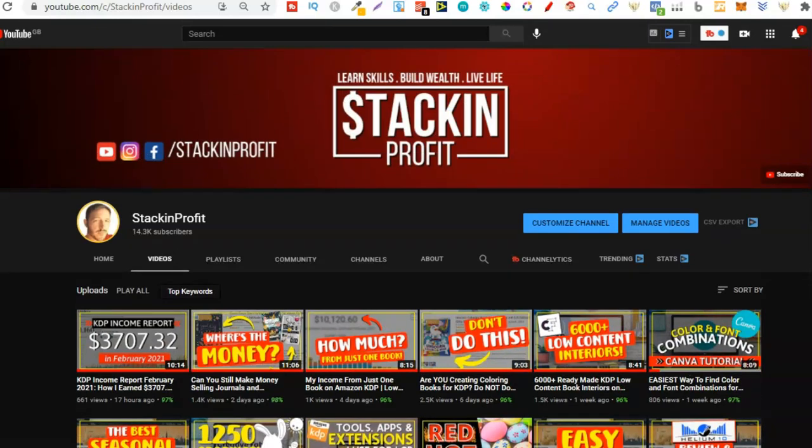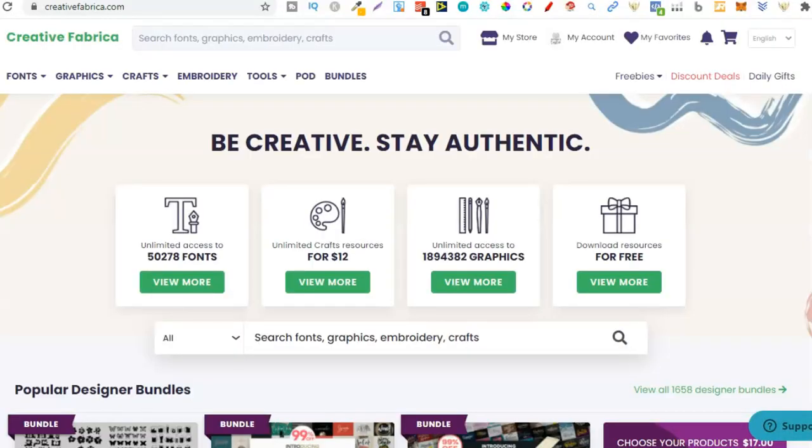Now I want to talk about Creative Fabrica because I believe this is one of the best sites out there for everything related to low content book publishing. If you stick around to the end of the video, Creative Fabrica has set us up with our own discount code and a pretty good one at that.